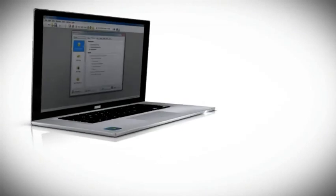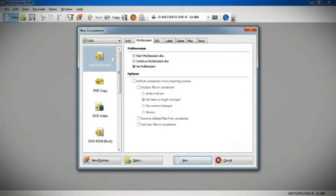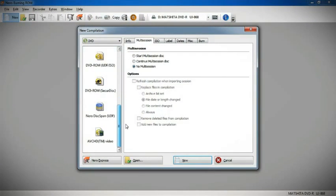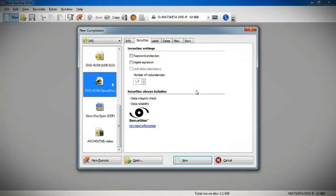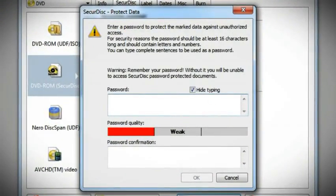With SecureDisk, you can also do password protection and digital signatures. To show you how these work, let's first set up a password to protect your DVD data.